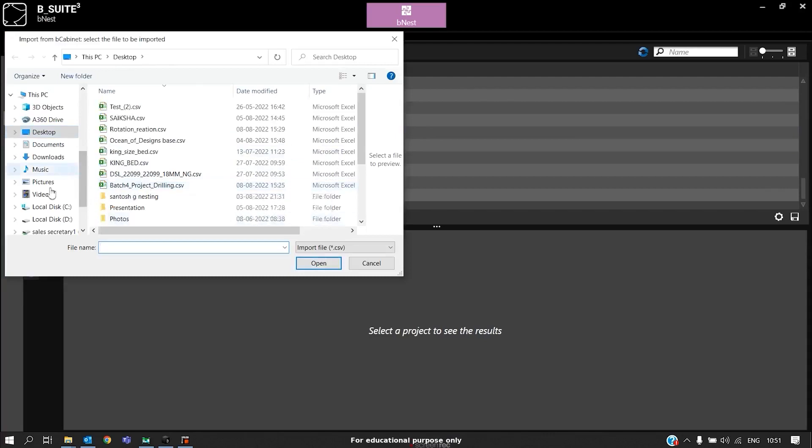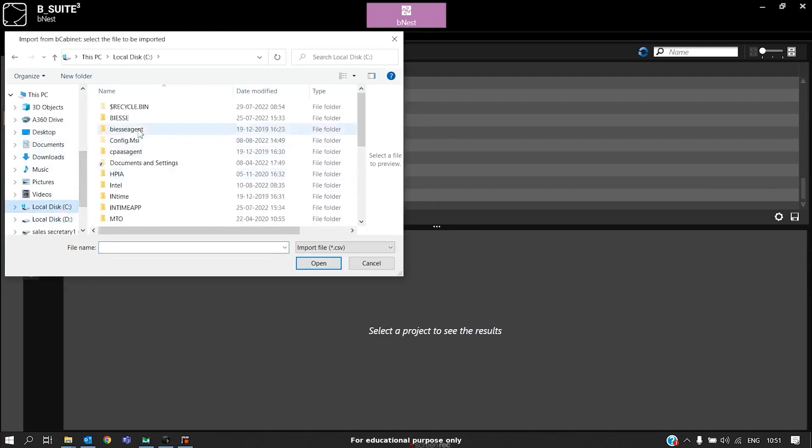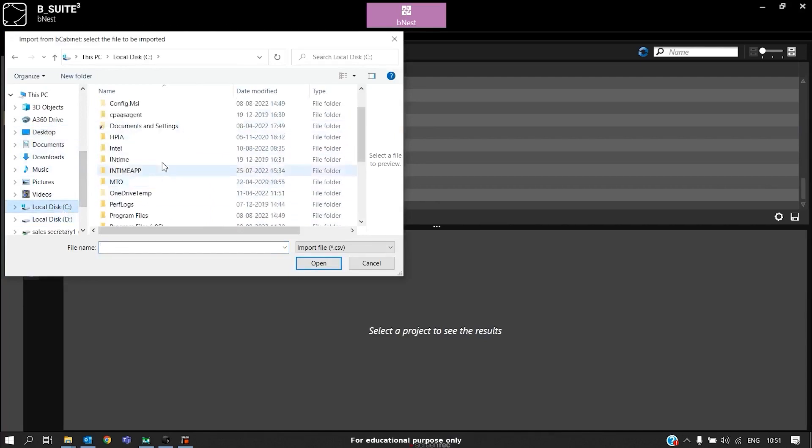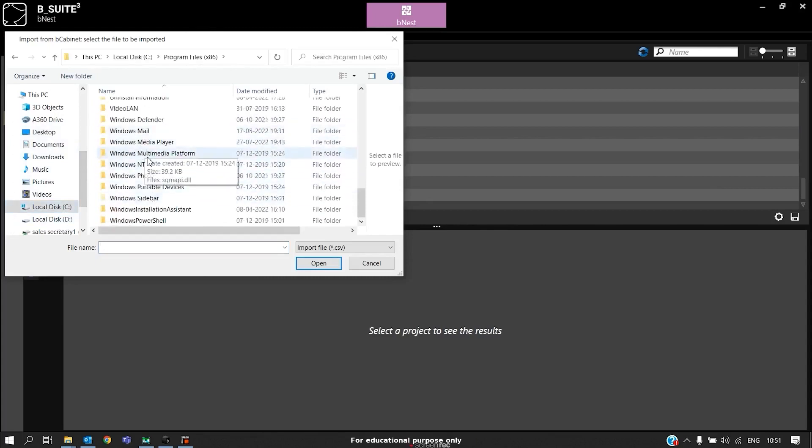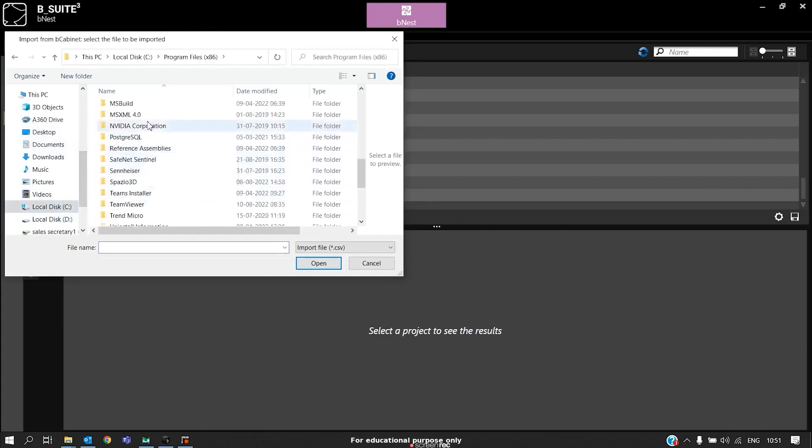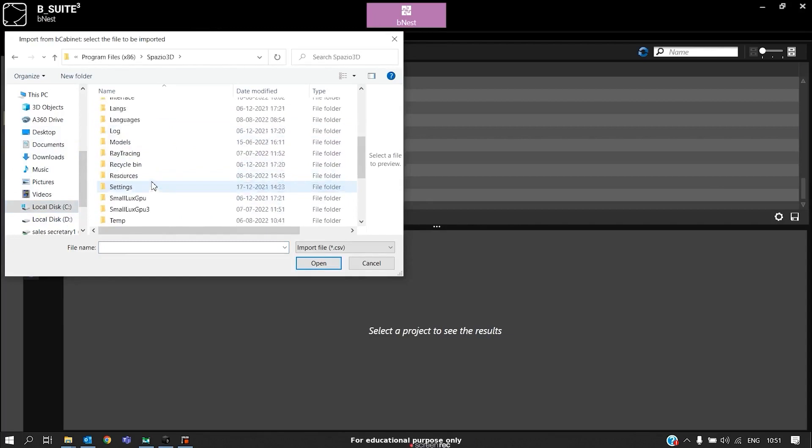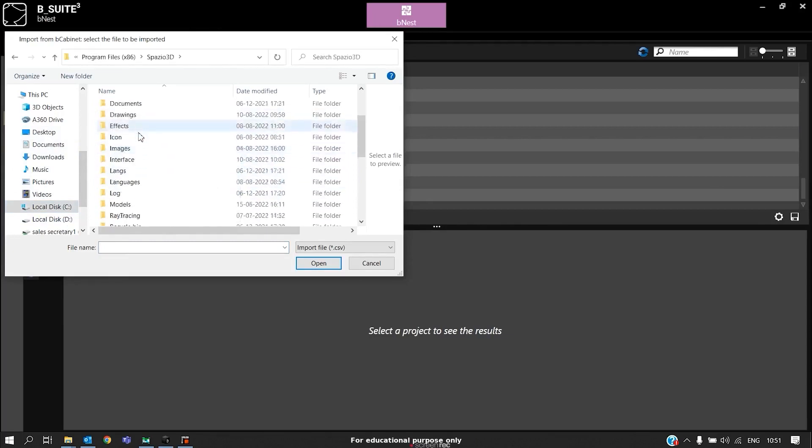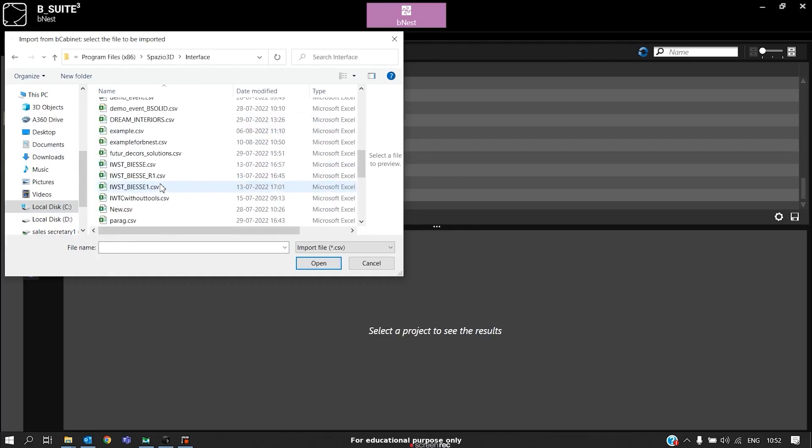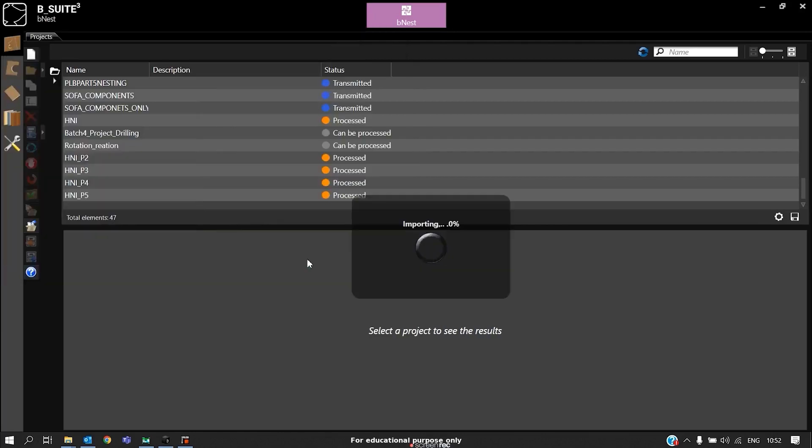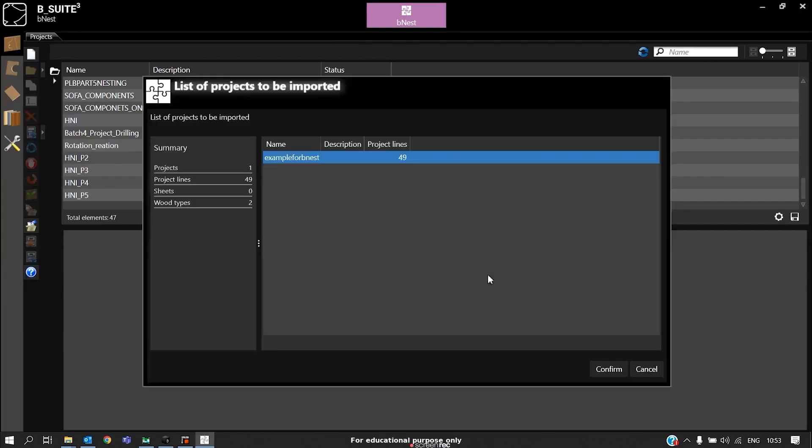We can go to our location, C drive, program files x86, Spazio 3D. It will take some time, so I will skip some part of this video. Now I have imported my file. Click confirm.